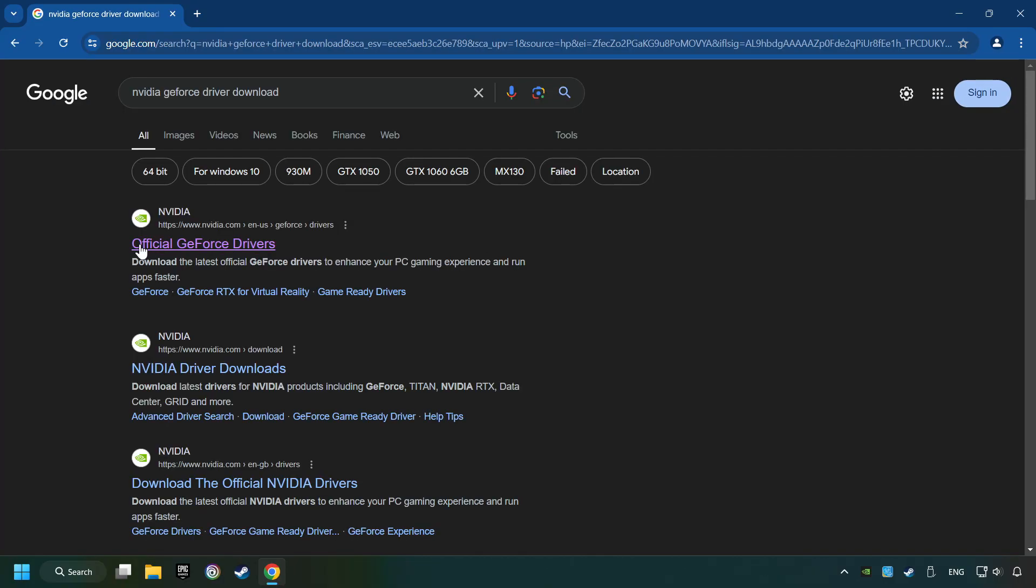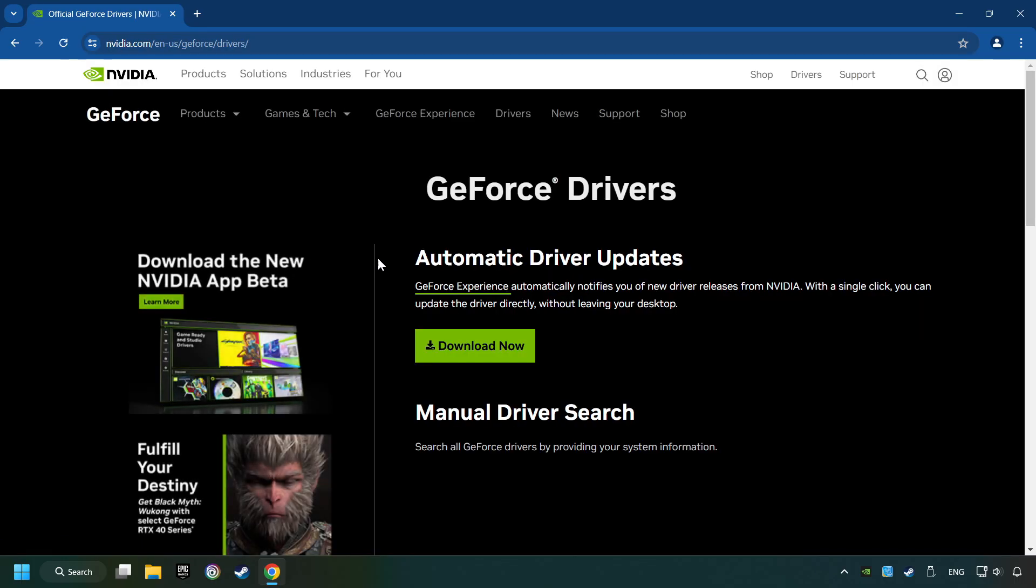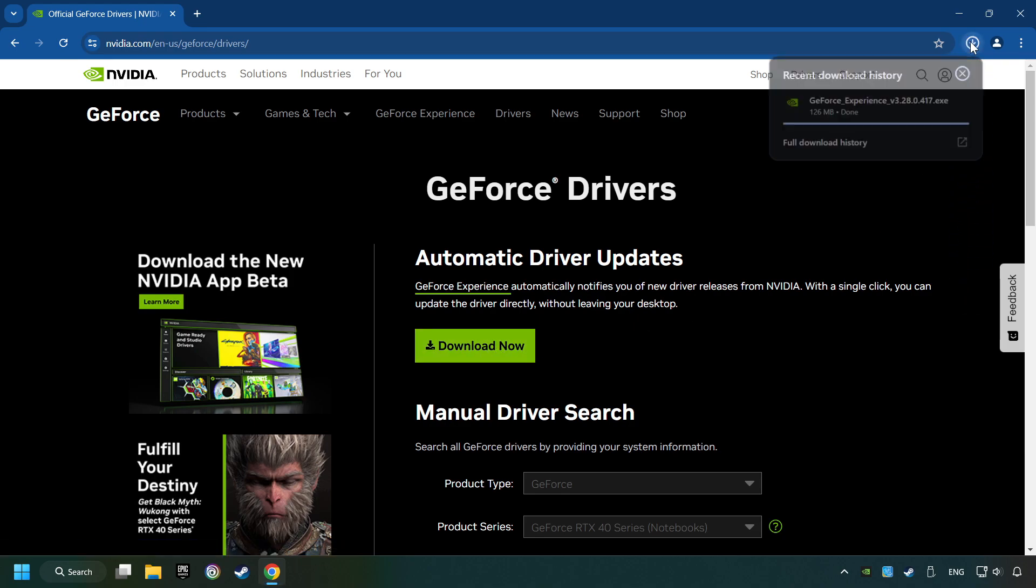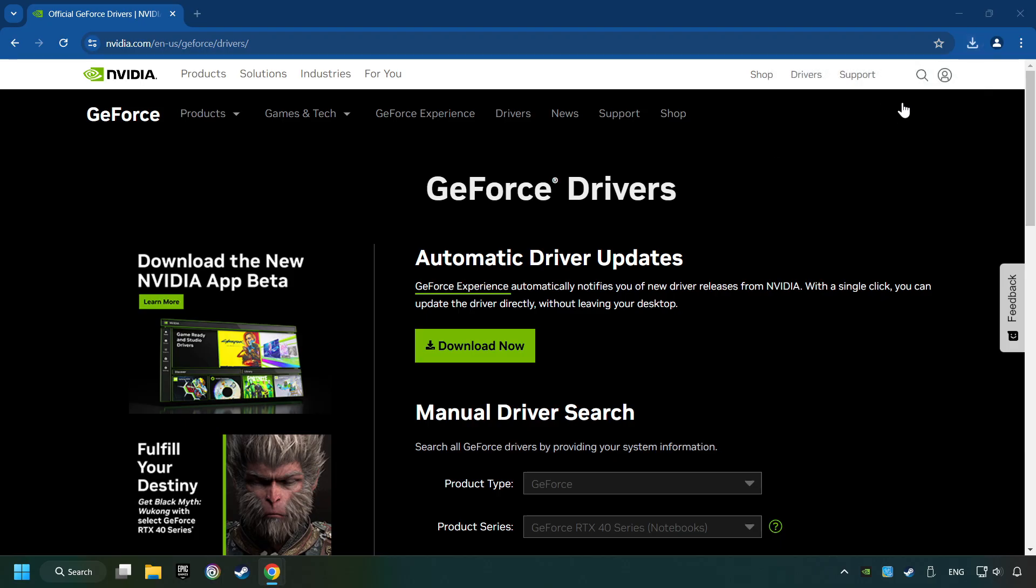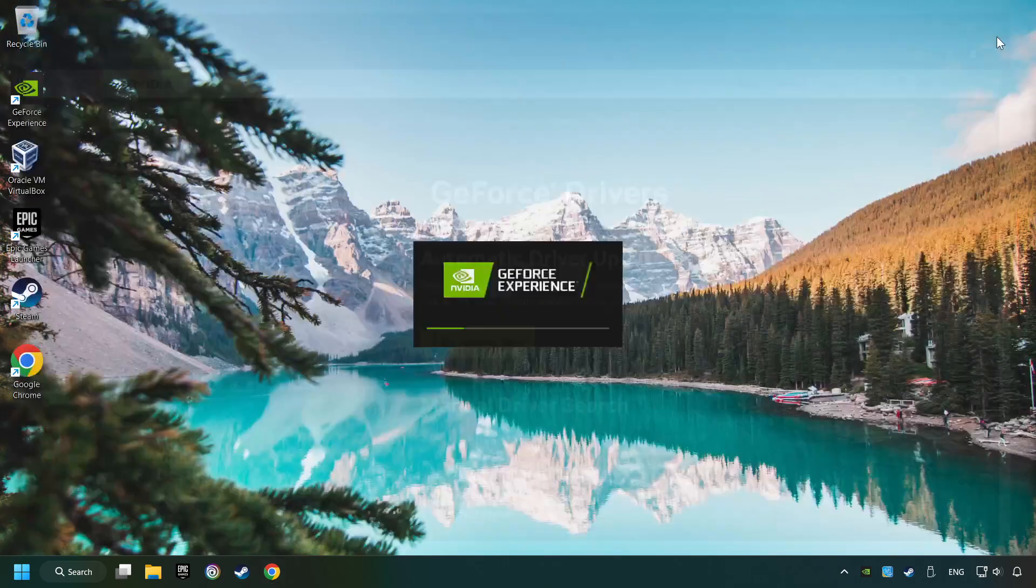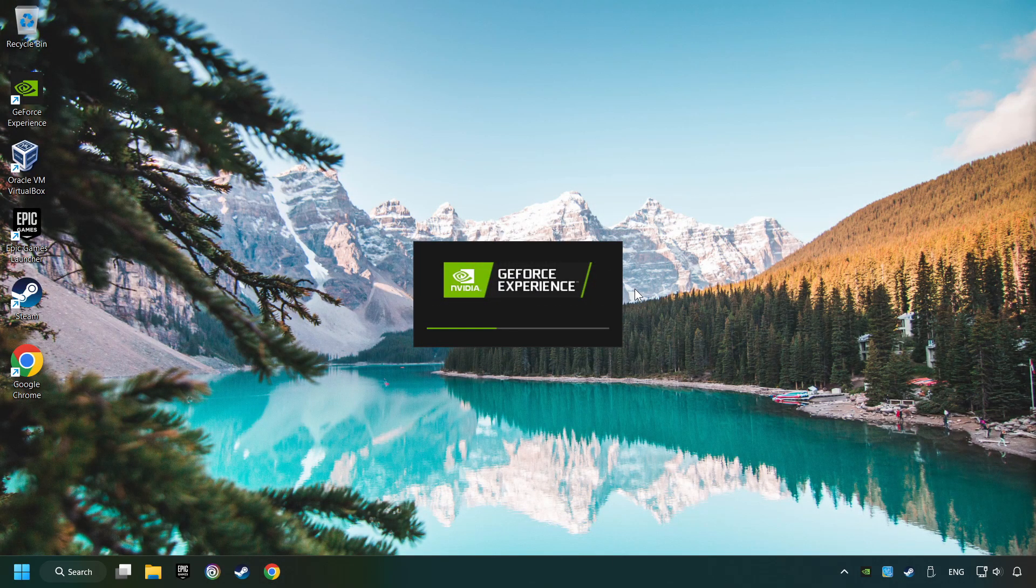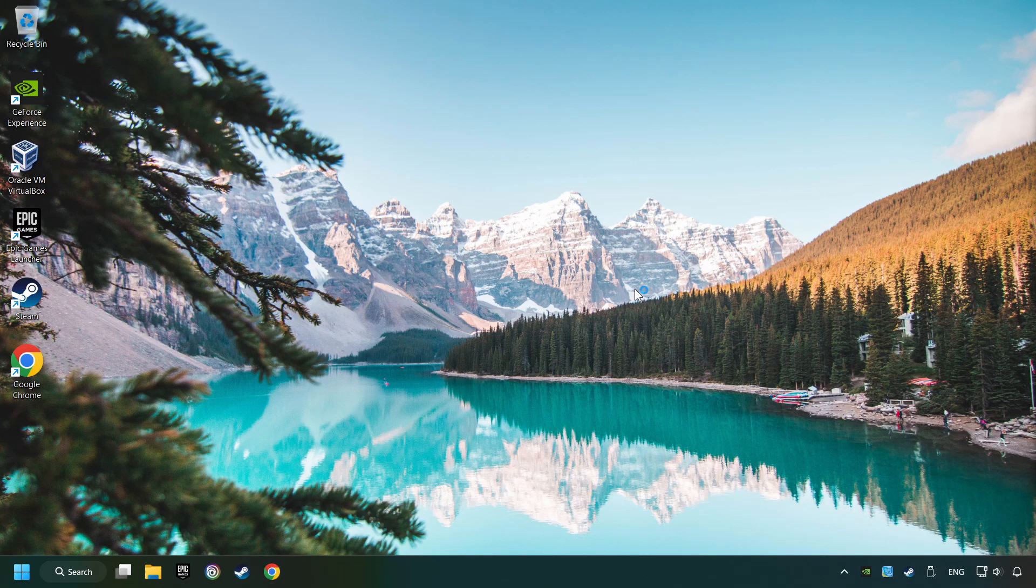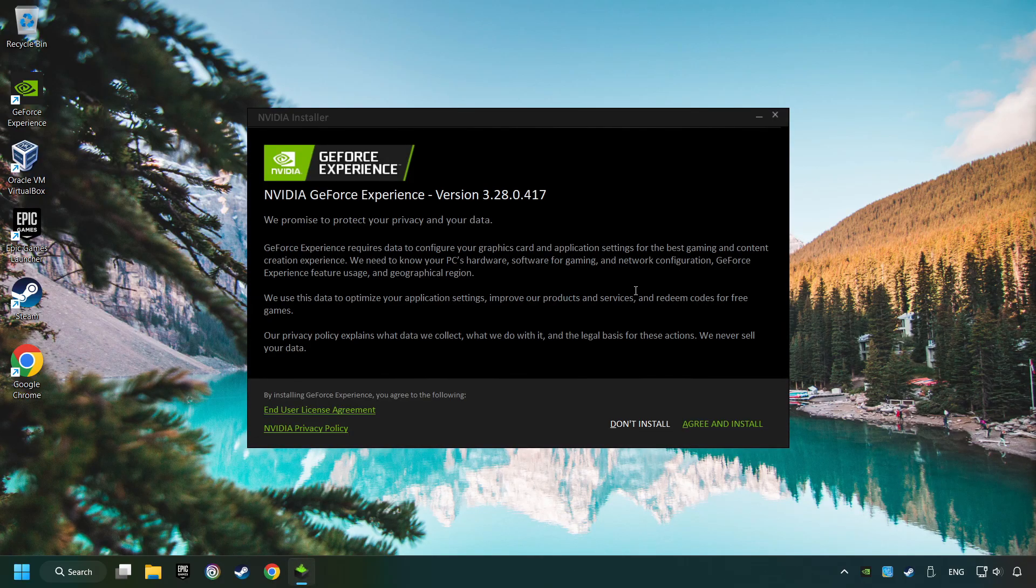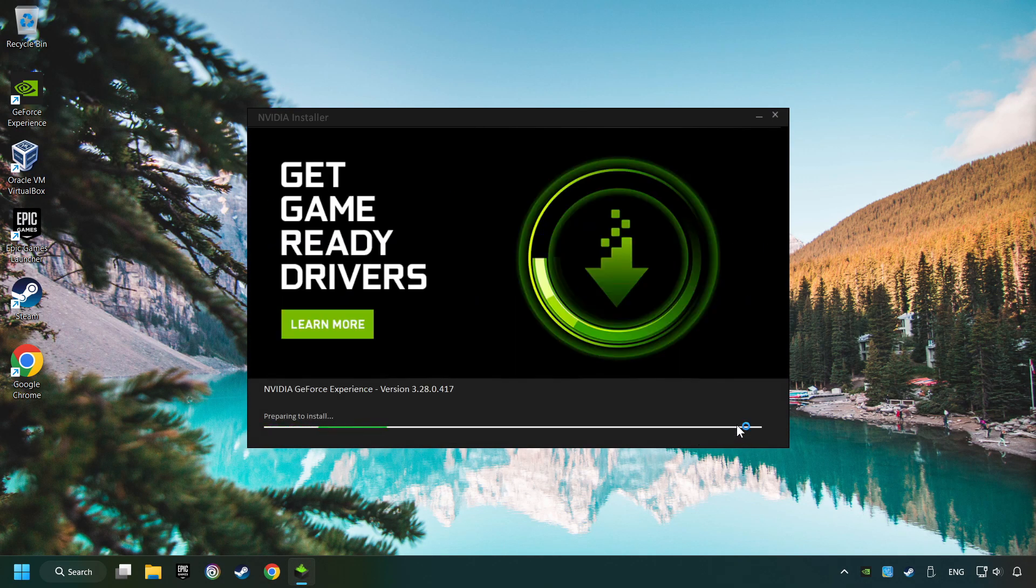I have an NVIDIA graphics card, so I'll click here. Here you have to click on the Download Now button. And wait until it downloads. The download has been finished. Then start the installer. Click on the Agree, and install button.